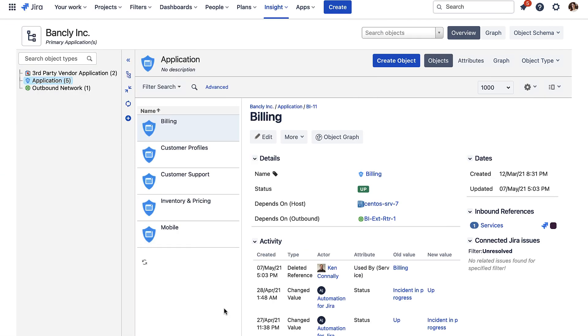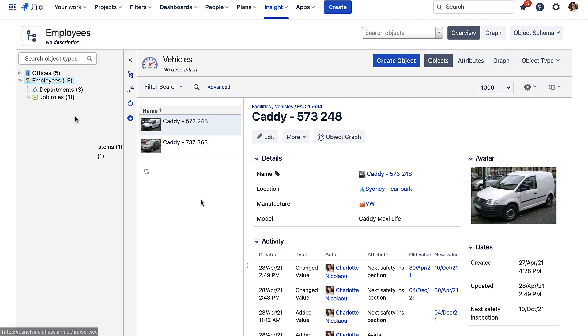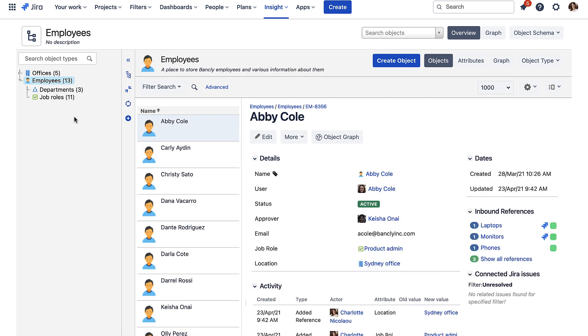And it's not just IT assets—you can store whatever objects are important to you. This could be configuration items, facilities assets, employee information, whatever you like. And there are importers to help you get data in.